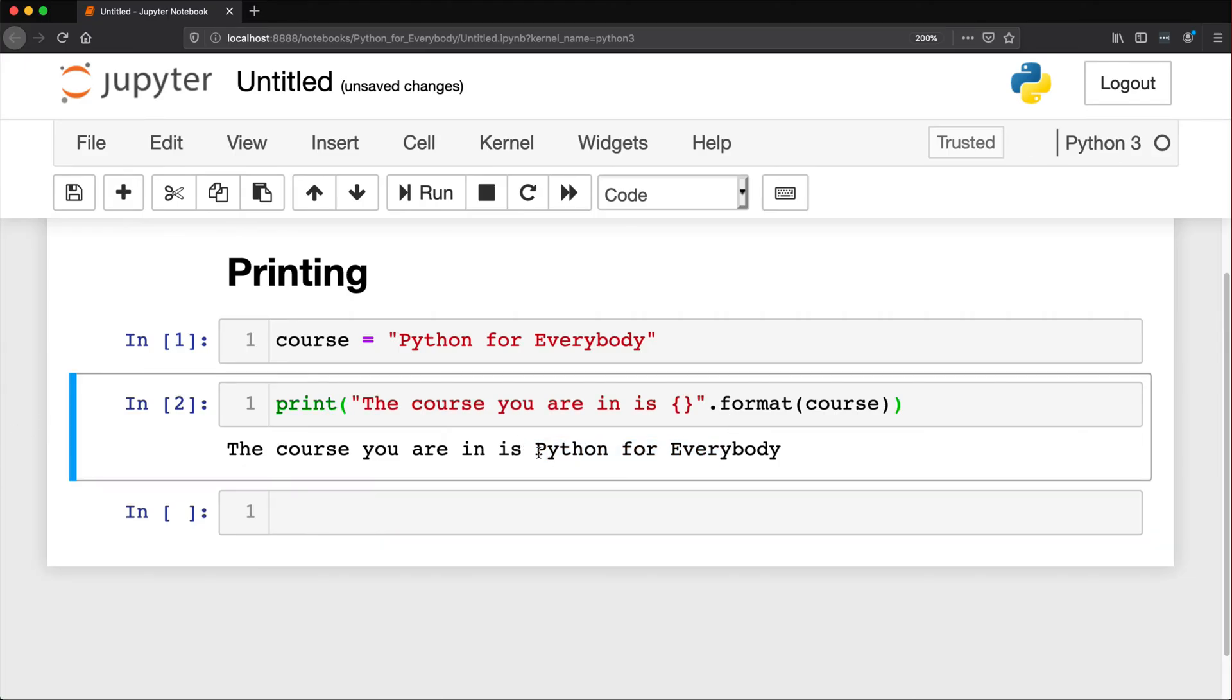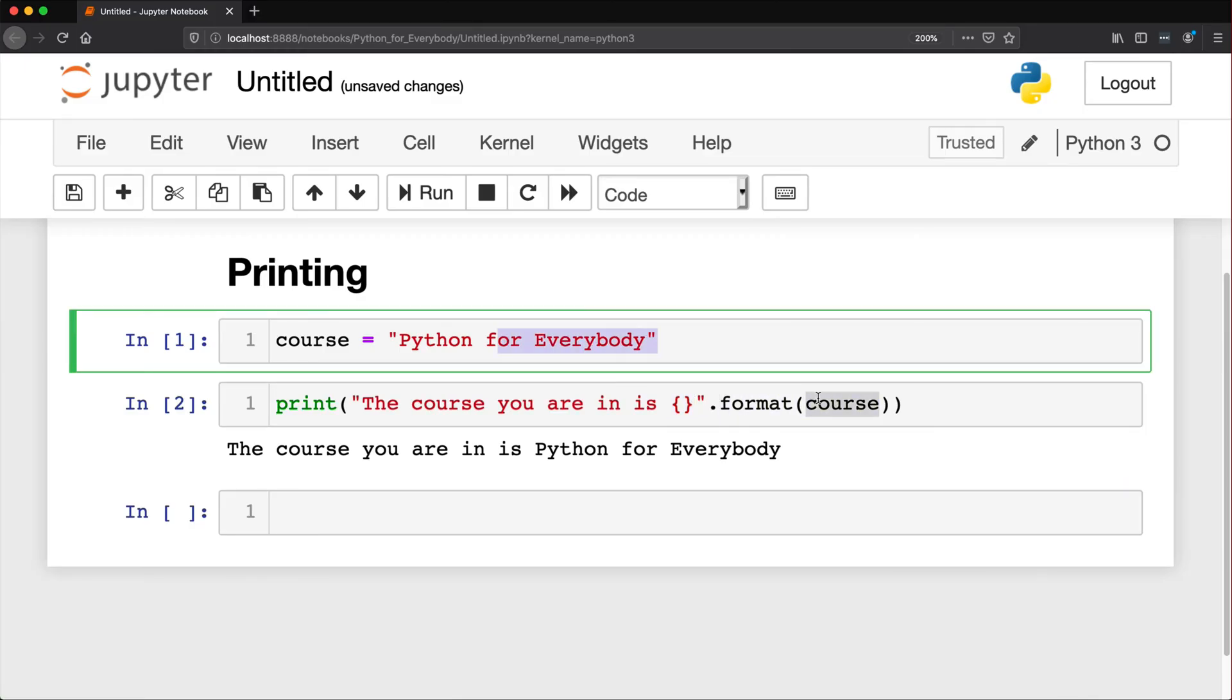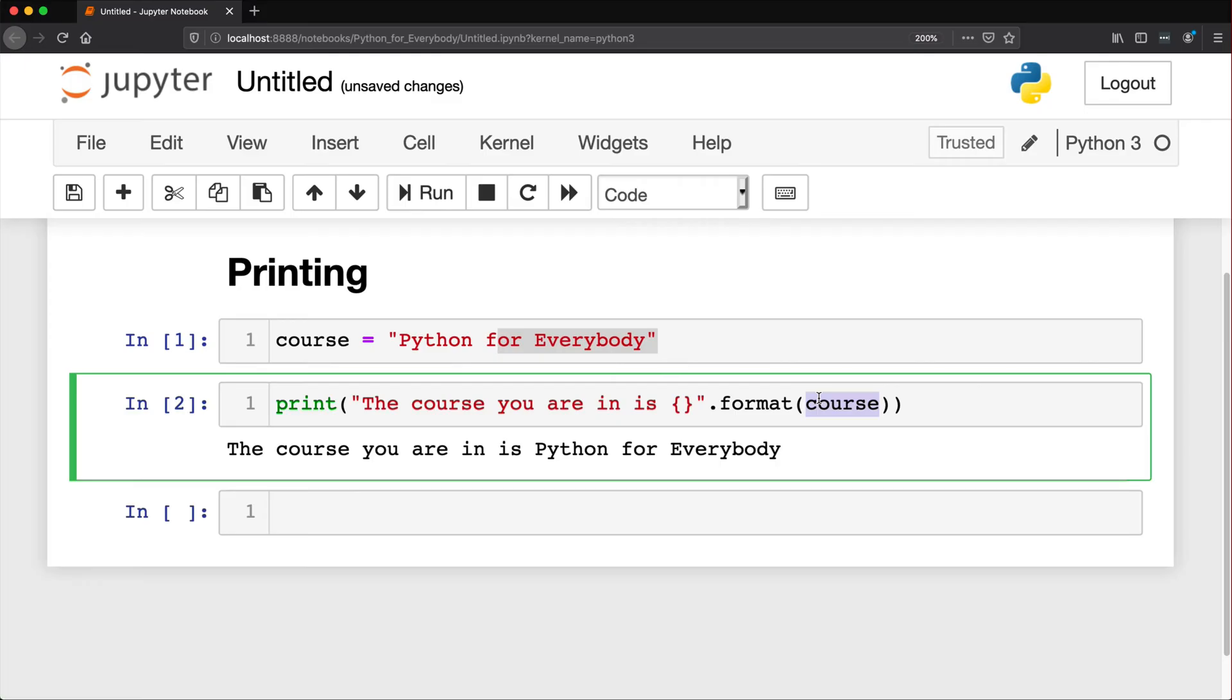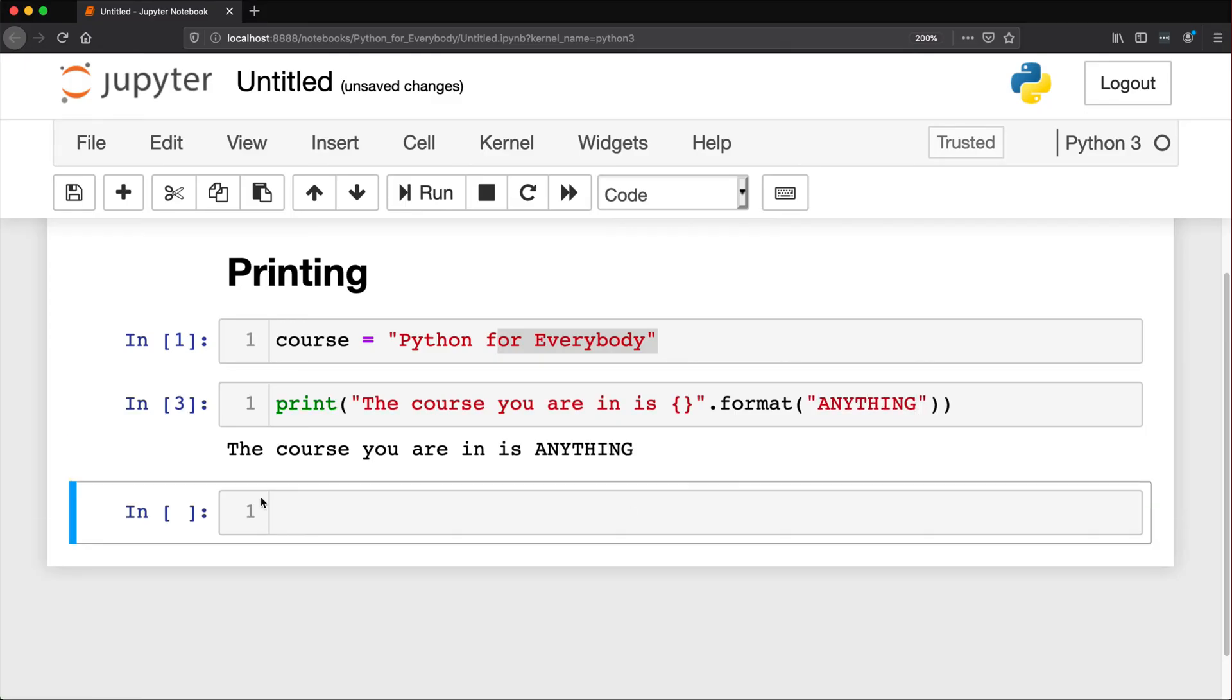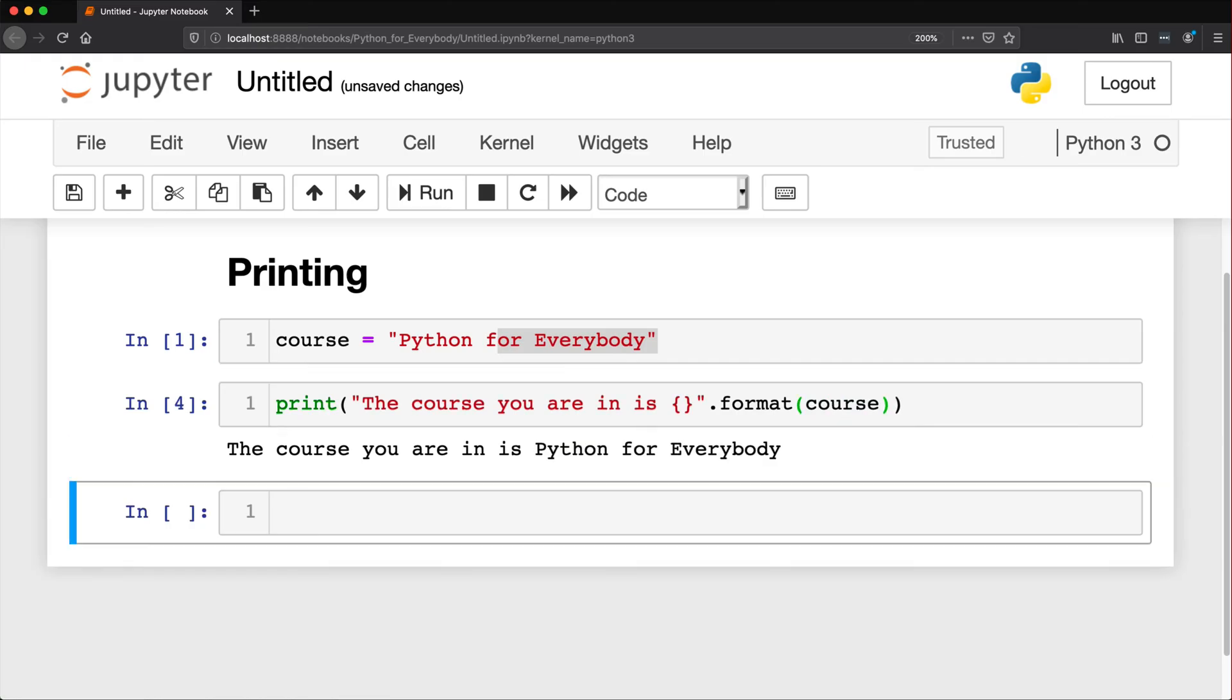So we didn't actually write this in here. Python was smart enough to say, take whatever this is. And oh, okay, there's a couple curly braces in here. So let's go ahead and apply whatever course is to this. So we can also change this to anything. Rerun this. And it says, the course you are in is anything. So I'll just undo that. Now that's prior to Python 3.6. You'll see that quite a bit in Python 3.5.